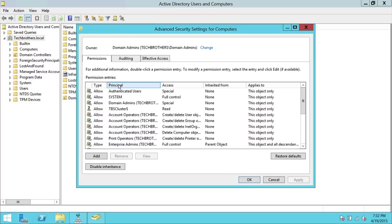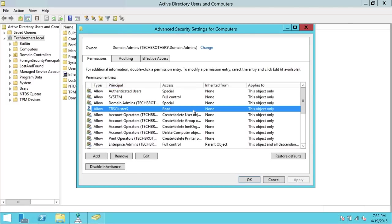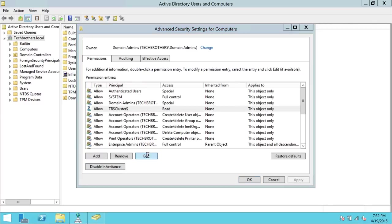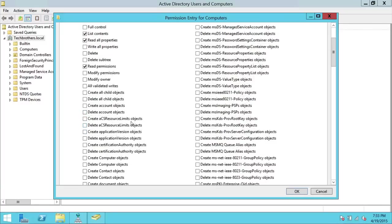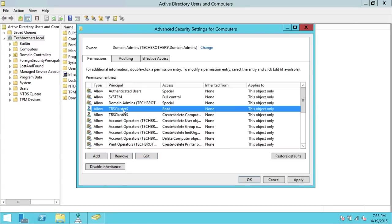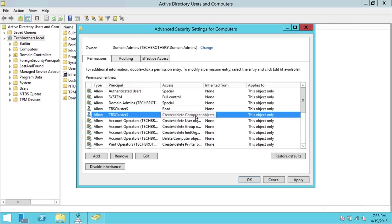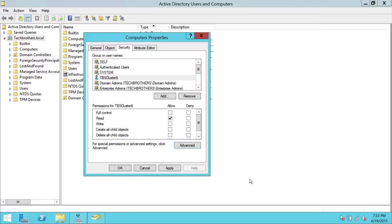Here you can see it has Read permission. Click Edit on TBS Cluster. What it needs, in addition to Read, is Create Computer Objects and Delete Computer Objects. Scroll down to find Create Computer Objects — right here — and Delete Computer Objects. These are the two permissions to select. It's currently failing because it cannot create computer objects. It is safe to grant both create and delete computer object permissions to this user. Click OK, and as you can see it now has Read, Create, and Delete Computer Object permissions. Click Apply, OK, and OK.